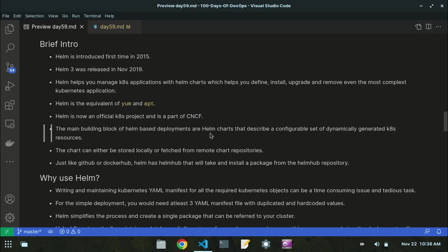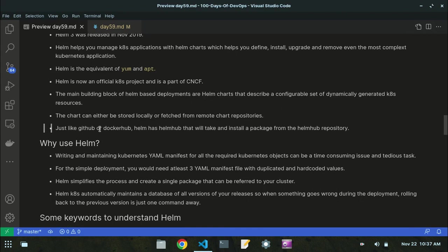Helm charts contain the packages that show how many YAML files are present in each package — they describe a configurable set of dynamically generated Kubernetes resources. A chart can either be stored locally or fetched from a remote chart repository. Just like GitHub or Docker Hub contains packages, Helm has a Helm Hub that allows you to install packages from an online Helm repository.